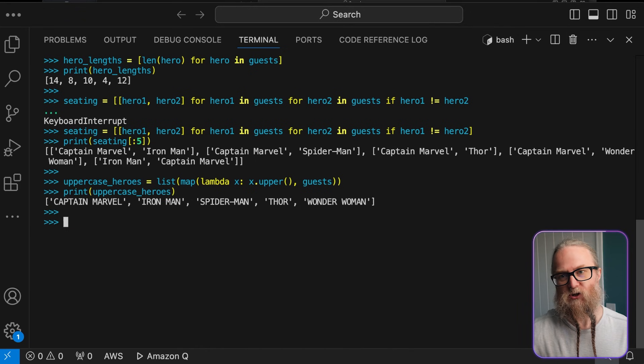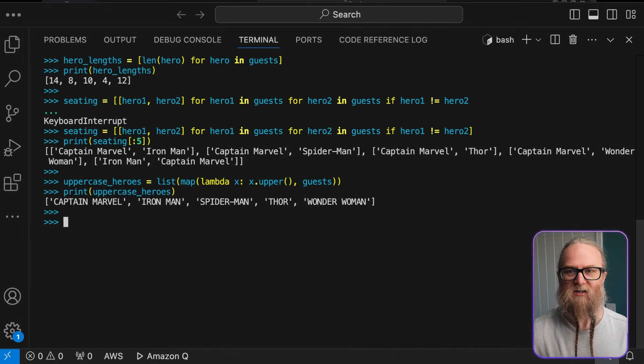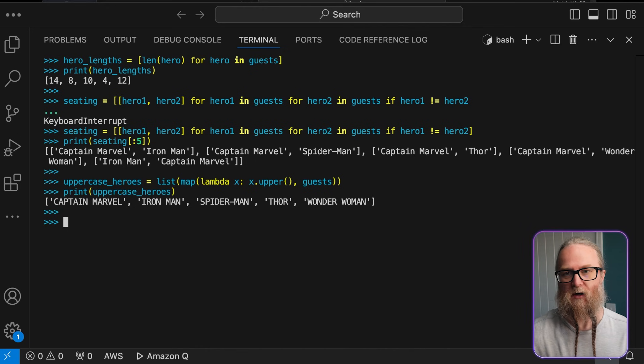It's especially useful when you need to apply a simple operation to every item in your list. As we've seen, lists are incredibly versatile. They're great for ordering data and handle complex and simple operations. So now, we'll move on to dictionaries.